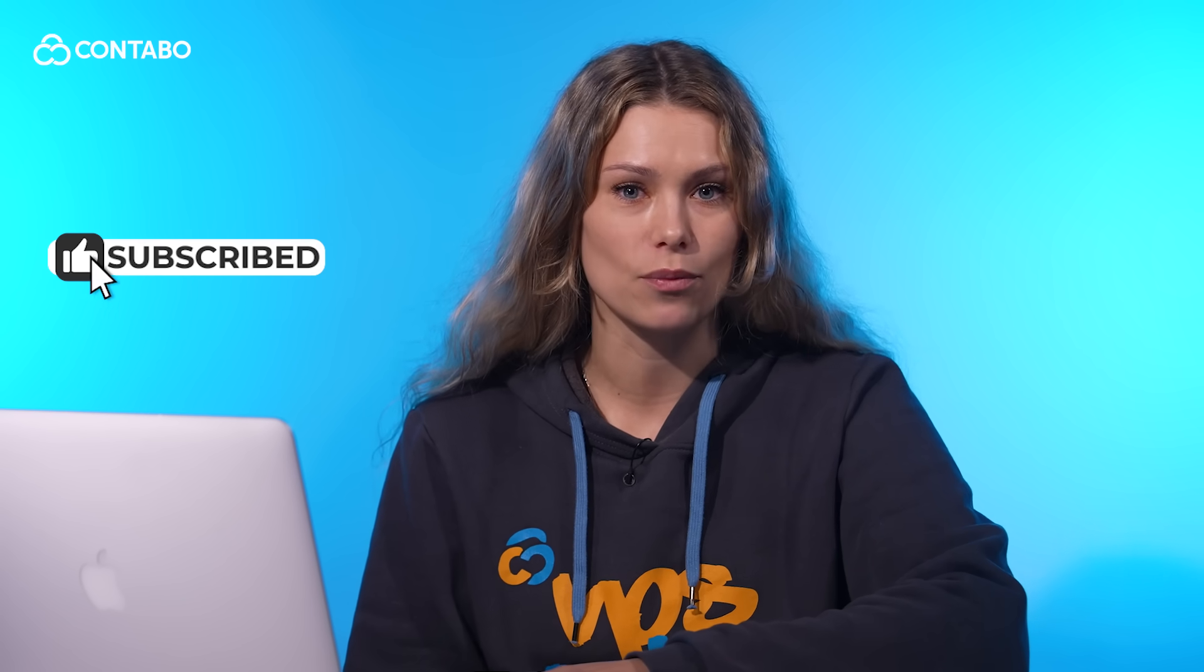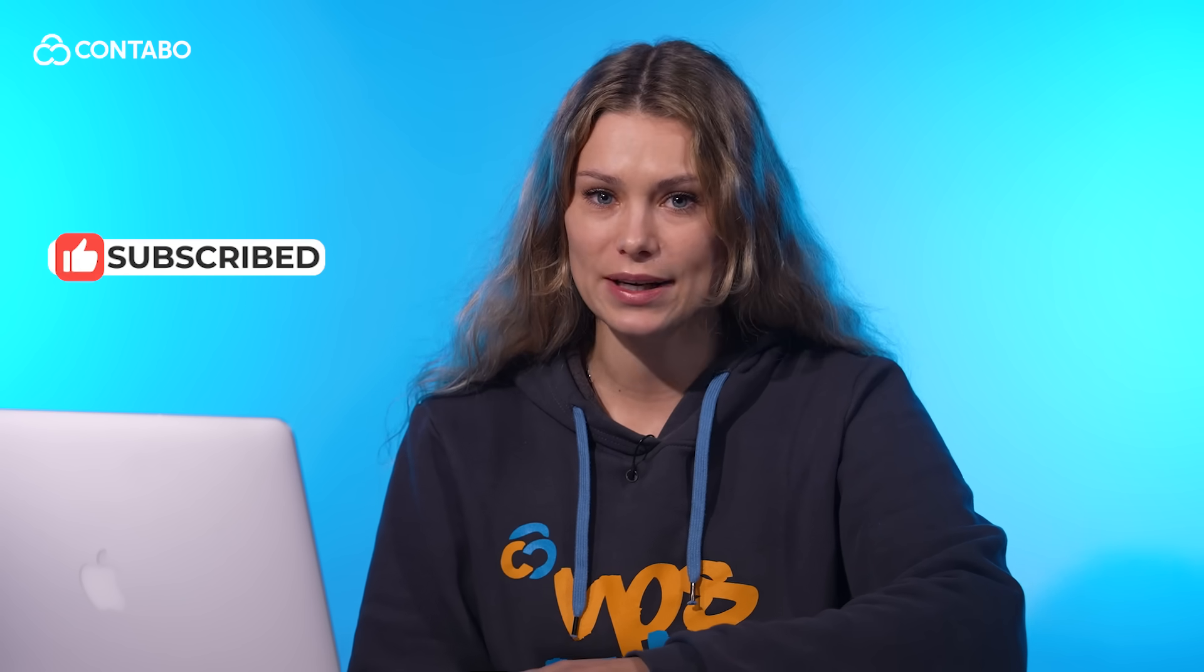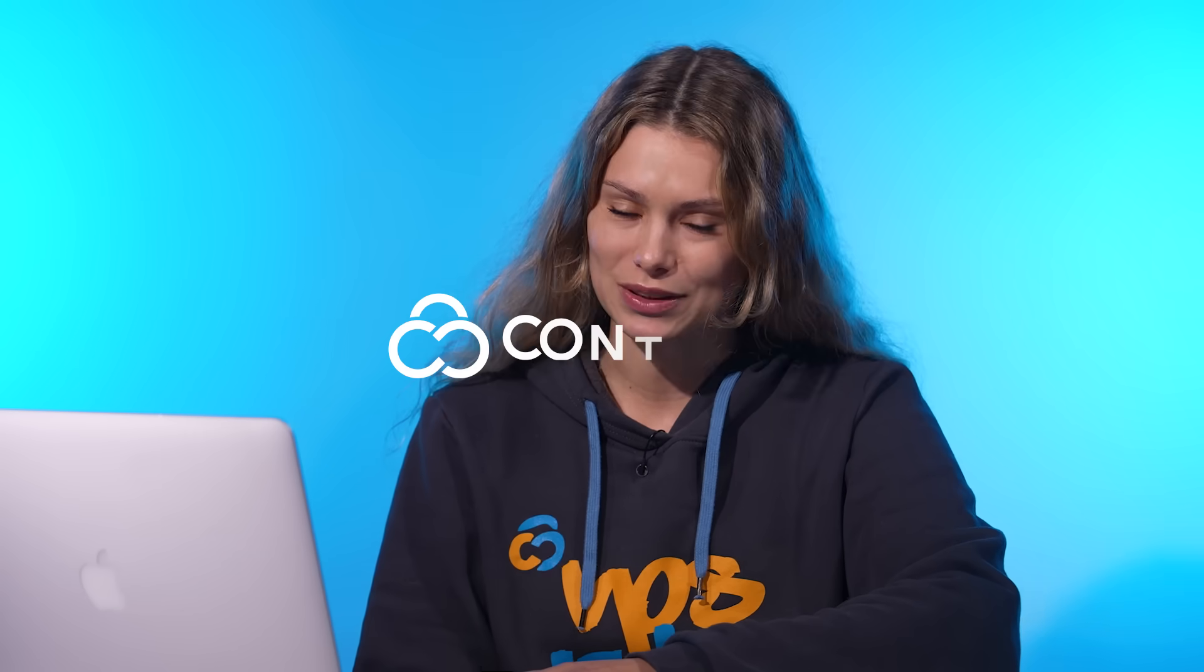Thank you for choosing Contabo, where reliability meets affordability. If you found this tutorial helpful, like this video, subscribe for more Contabo guides, and drop any questions in the comments below. Thanks for watching and happy hosting with Contabo!